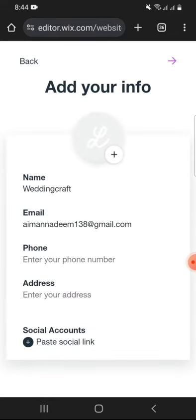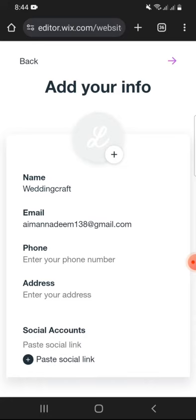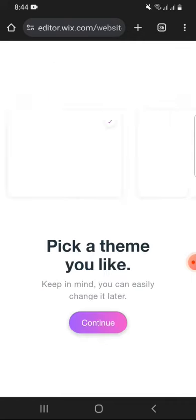After that, you will be asked to add your information including phone, address, social accounts, and picture. Once you are done providing all these details, tap on this arrow to continue.